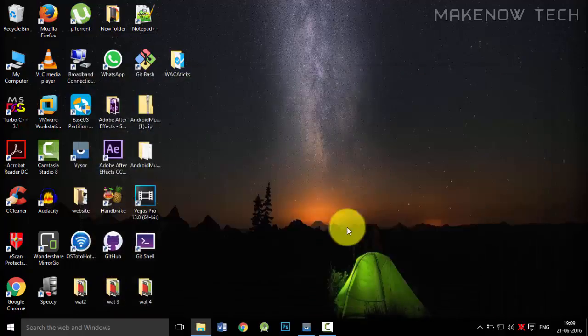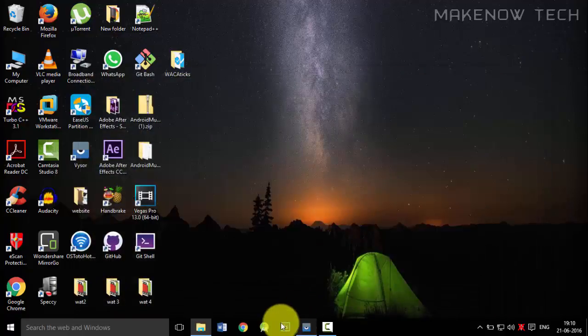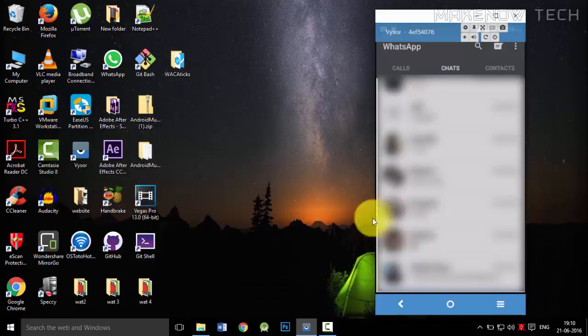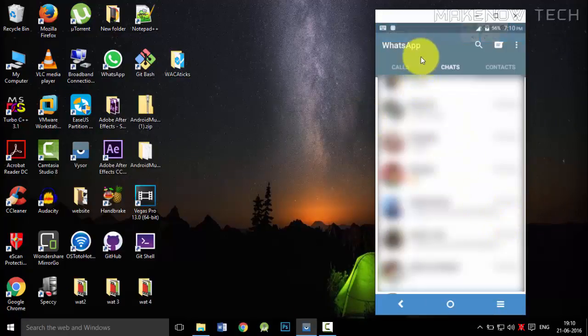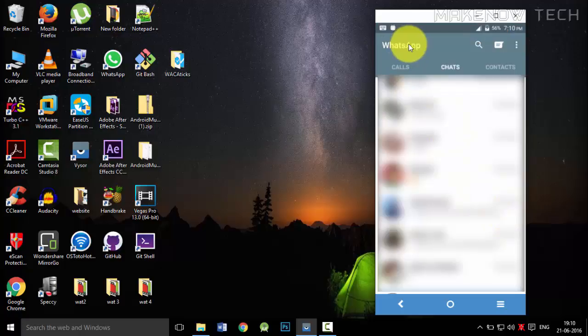We'll replace that and we will also change the name of the WhatsApp over here. The WhatsApp name which is appearing over here in this action bar, we'll change that also.